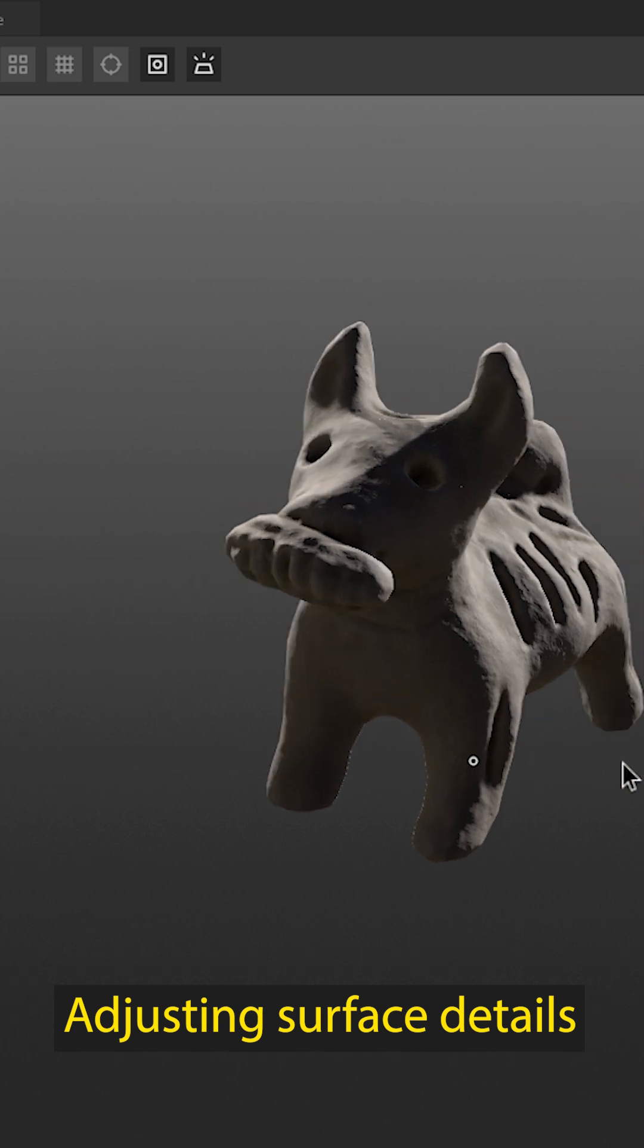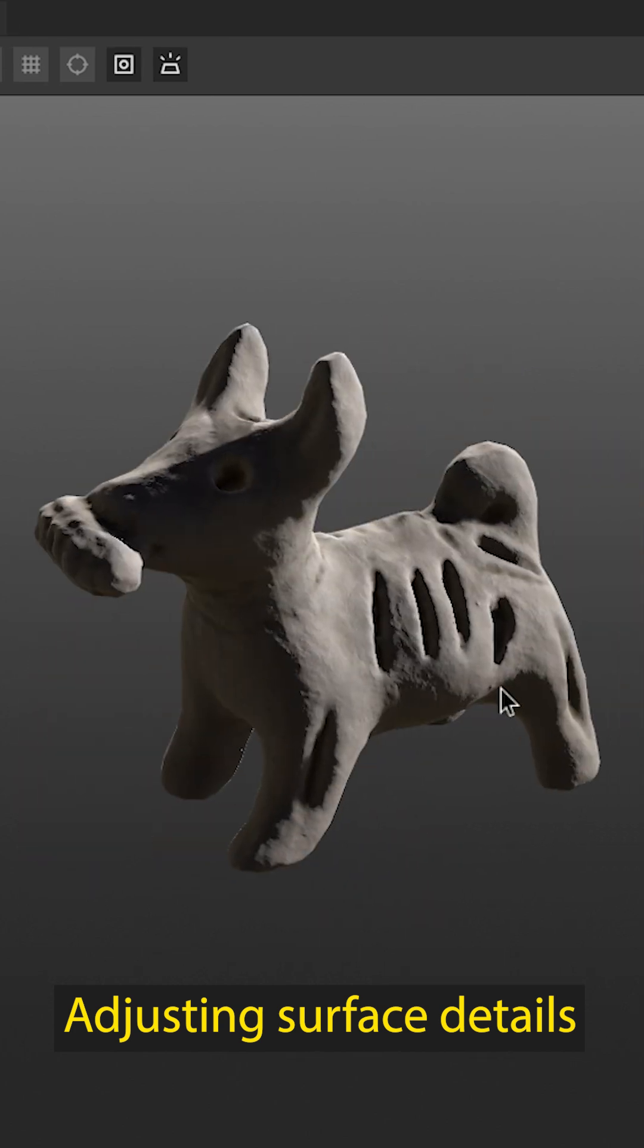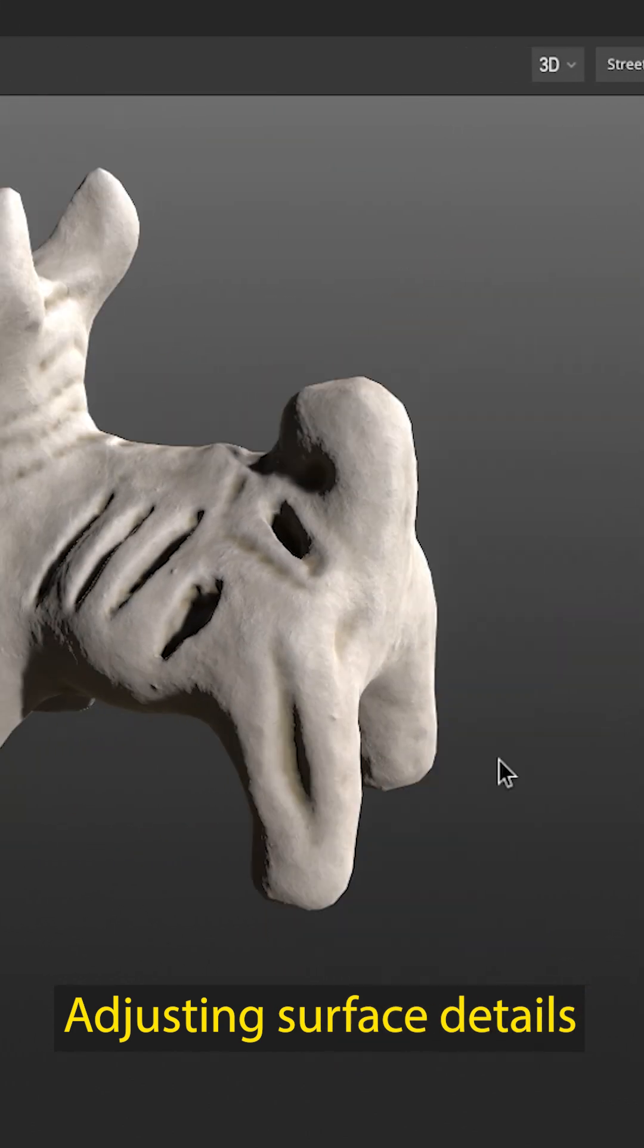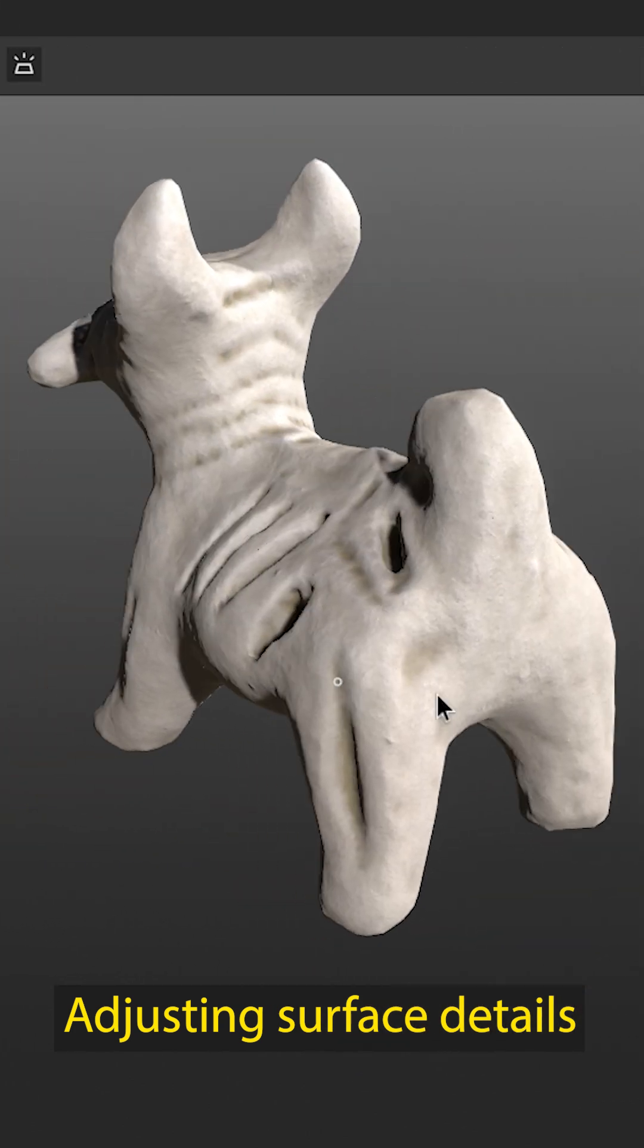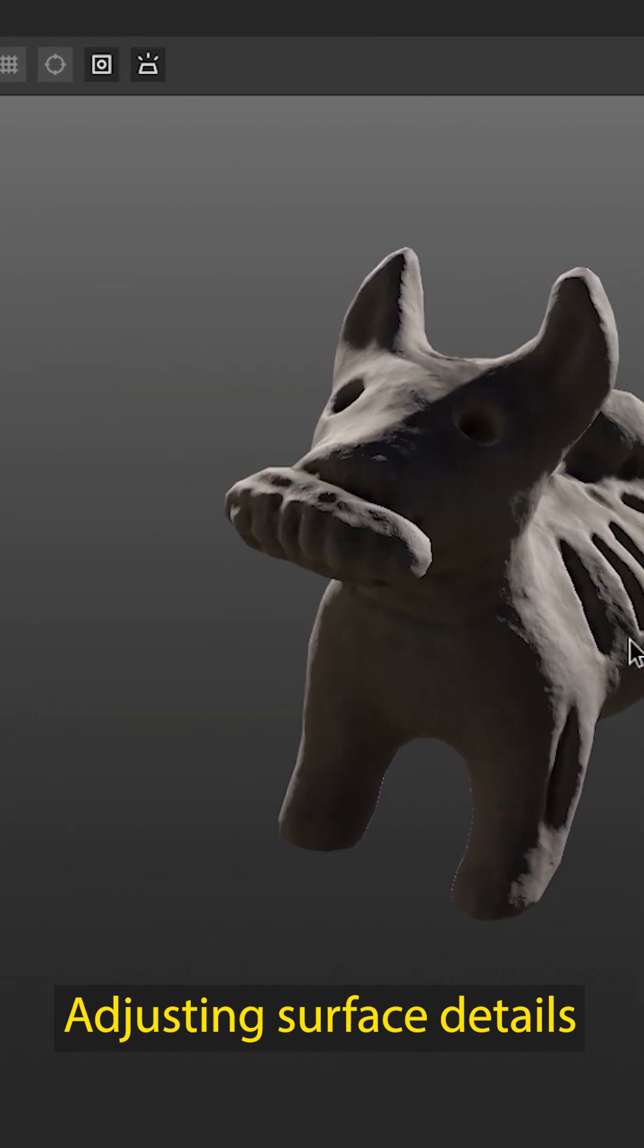We build the final material by applying the generated textures and fine-tuning parameters like color, roughness, and metallic properties.